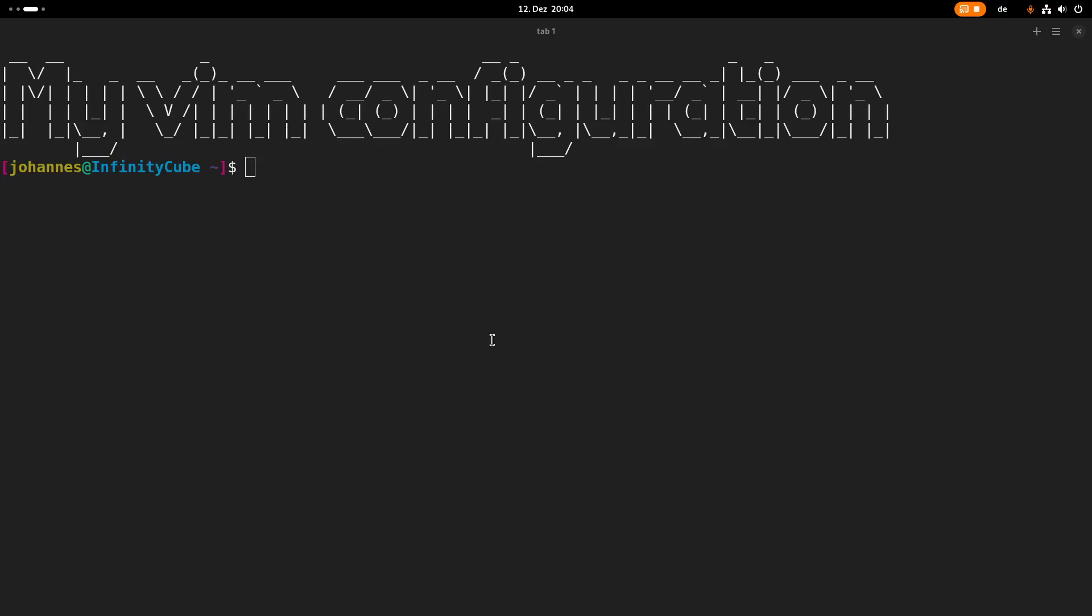Hi! You may have noticed I'm using Vim as my text editor and recently I got a comment from a viewer asking me if I could do a video about my Vim configuration and how I use Vim. I thought, hey why not, it's probably a good idea, so here is a video about my Vim configuration.